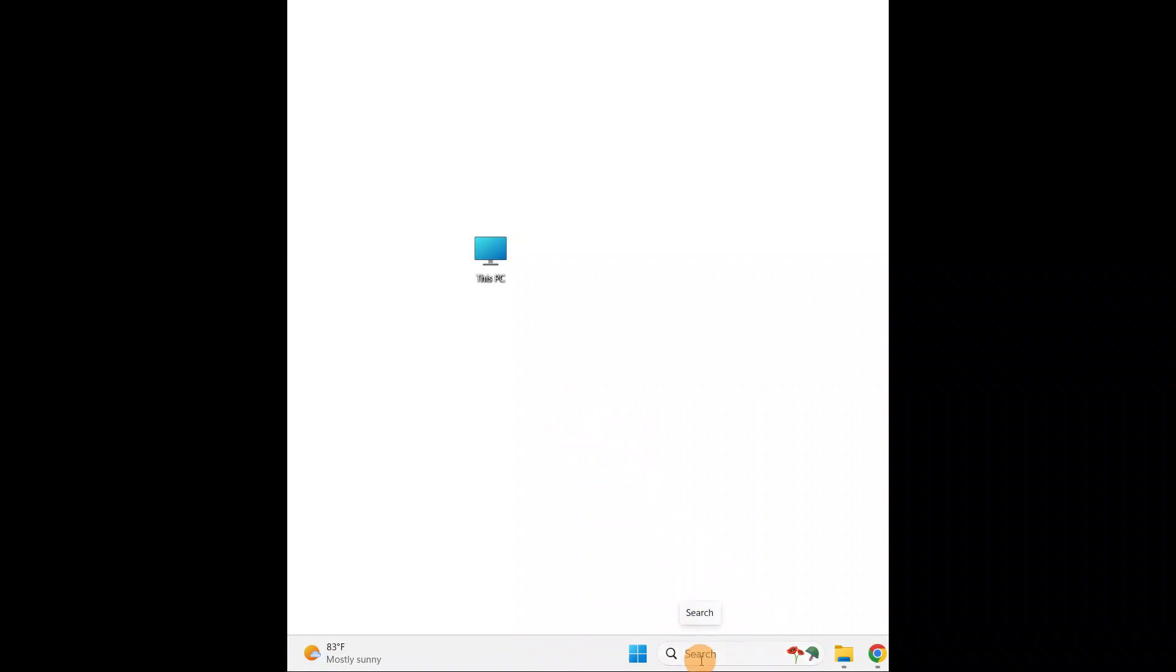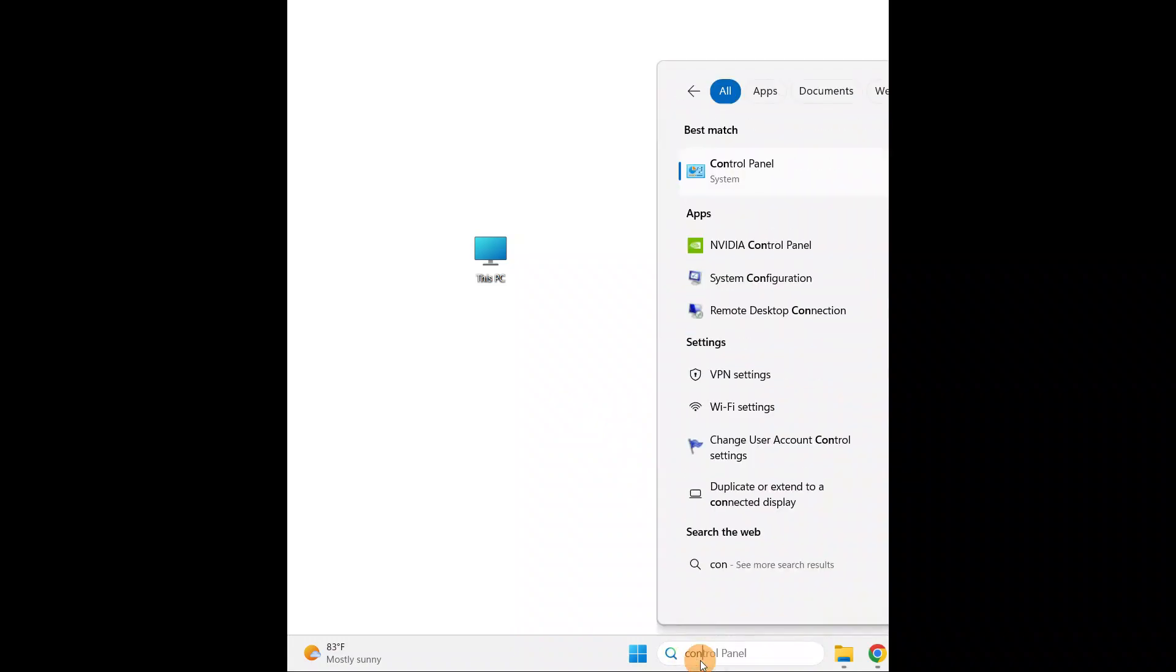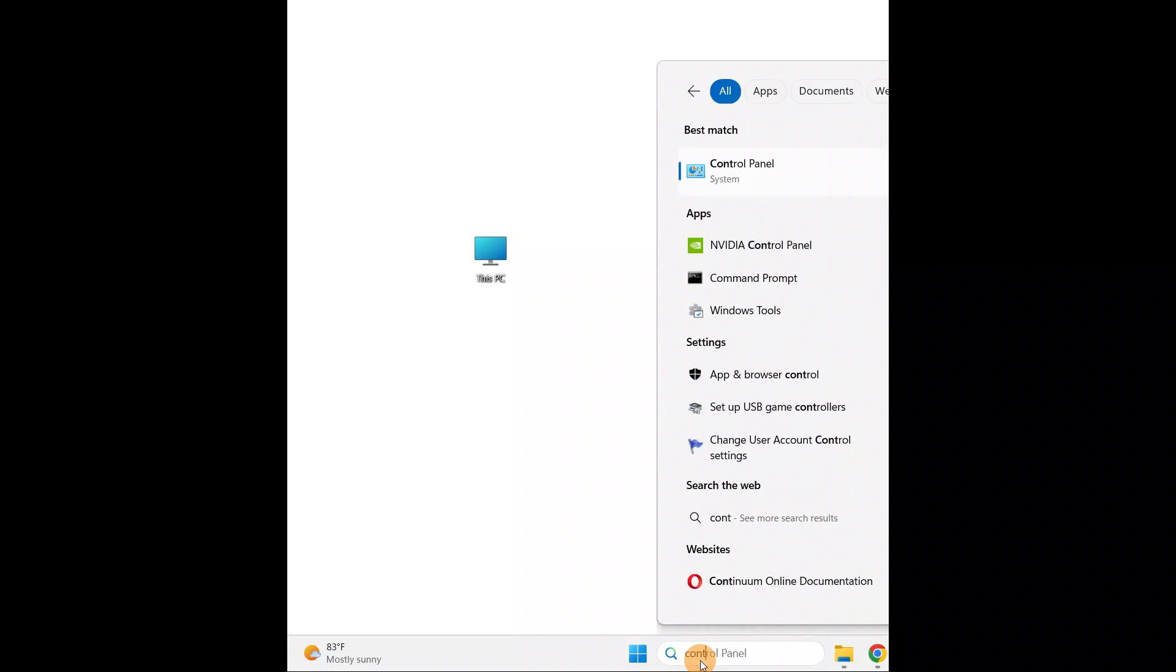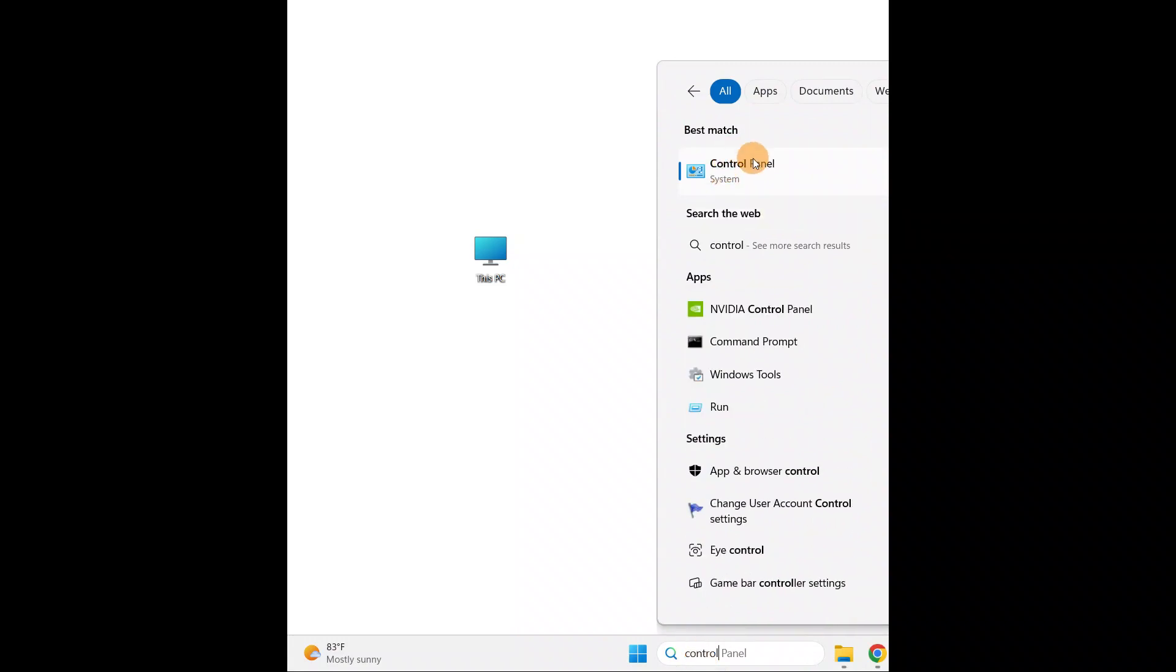Go to the search and type 'Control Panel'. Just open the Control Panel.